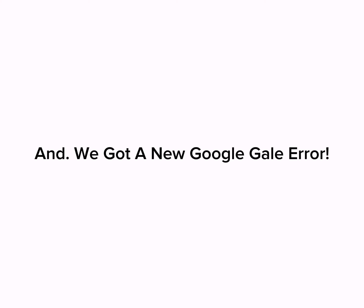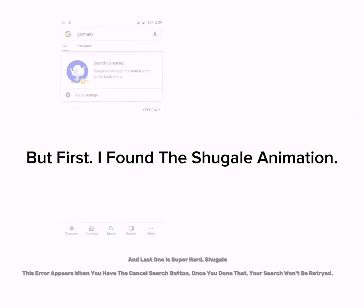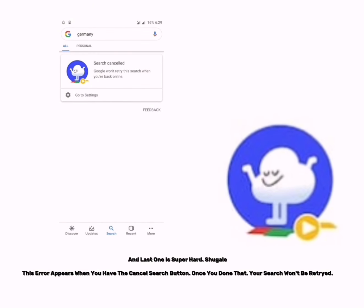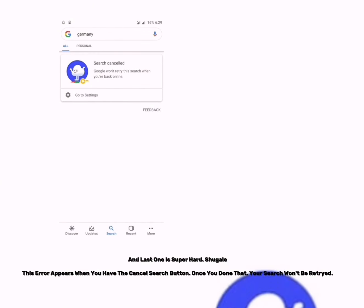We got a new Google Gale error. But first, I found the Shoe Gale animation. This error appears when you have the cancel search button. Once you've done that, your search won't be retried.